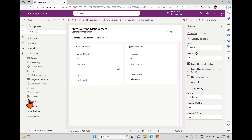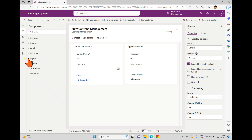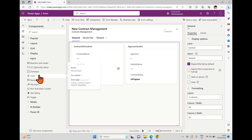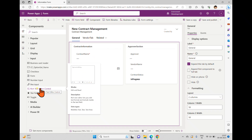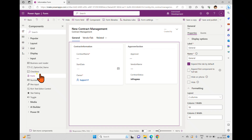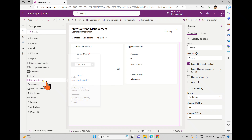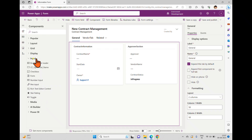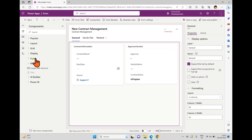Some components are disabled due to licensing. We also have Quick View, Timeline, and under Input-related components: Business Card Reader, CC Option Set, Checkbox, Form Number Input, Pen Input, Rich Text Editor, Star Rating, and Toggle. Most of these — like Checkbox, Pen Input, Rich Text Editor, Star, and Toggle — are also available in the Canvas application.